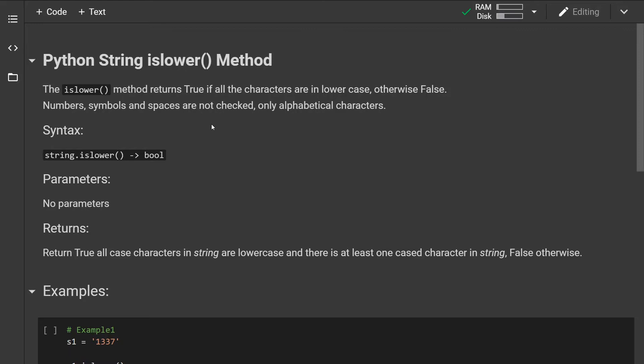The islower method returns true if all the characters are in lowercase and it will return false otherwise.